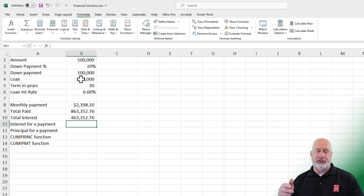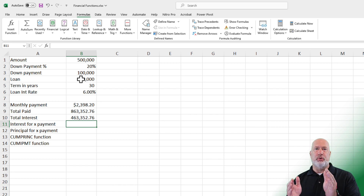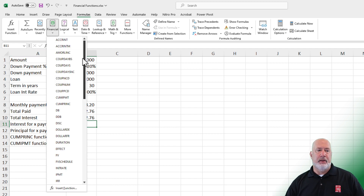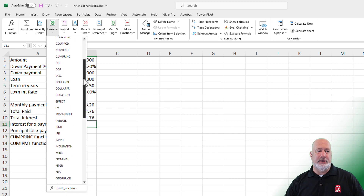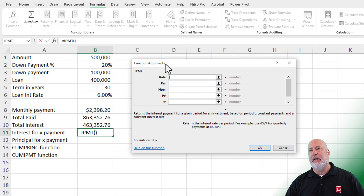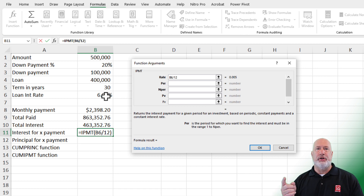Now back to some financial functions that are really cool. I want to know how much interest I'm going to pay for a specific payment — payment number one, payment number 12, payment number 24, payment 60, payment 300. Here we go: Formulas, Financial. This function is going to be IPMT. Click it. Again, bold is required, not bold is not required. Same little steps: interest rate divided by 12. PER — if you look down below, what payment are you looking at?